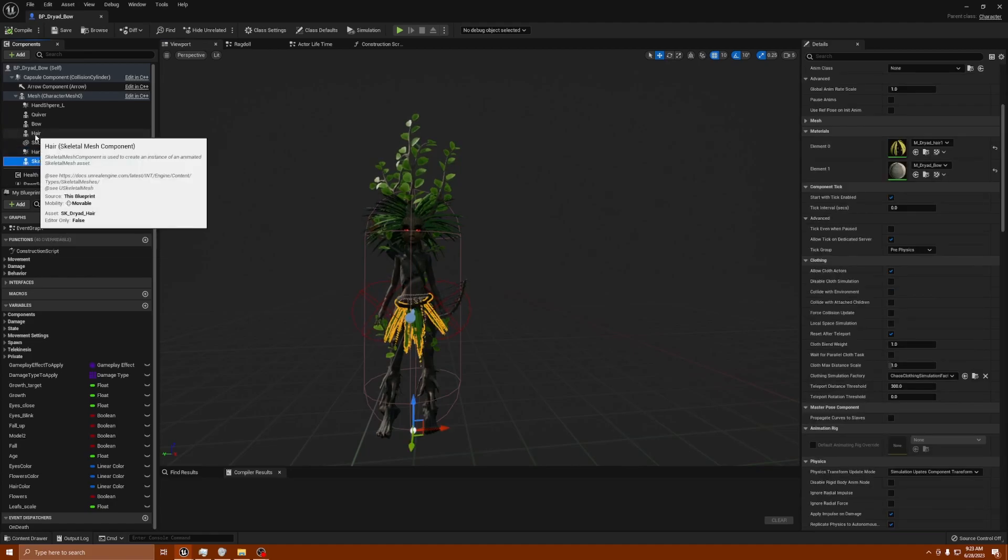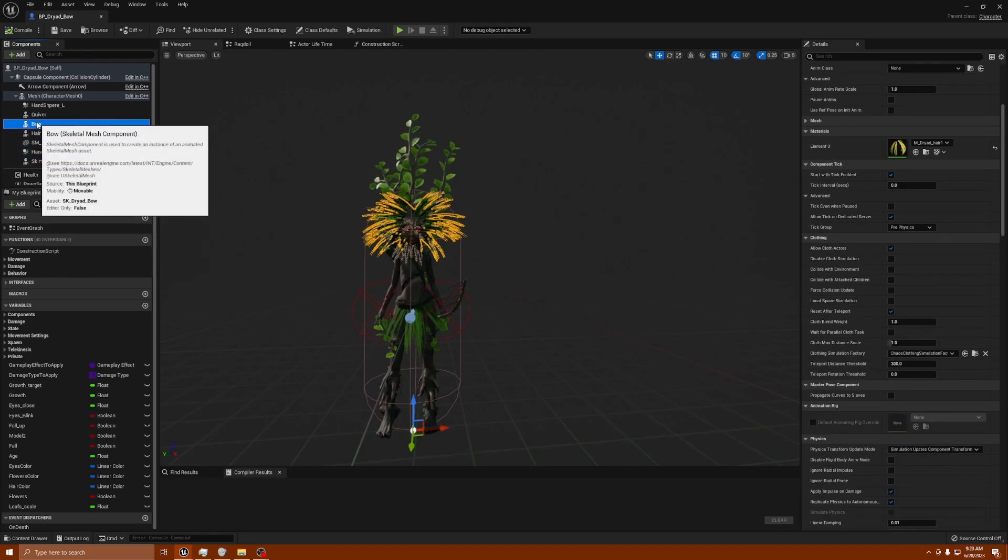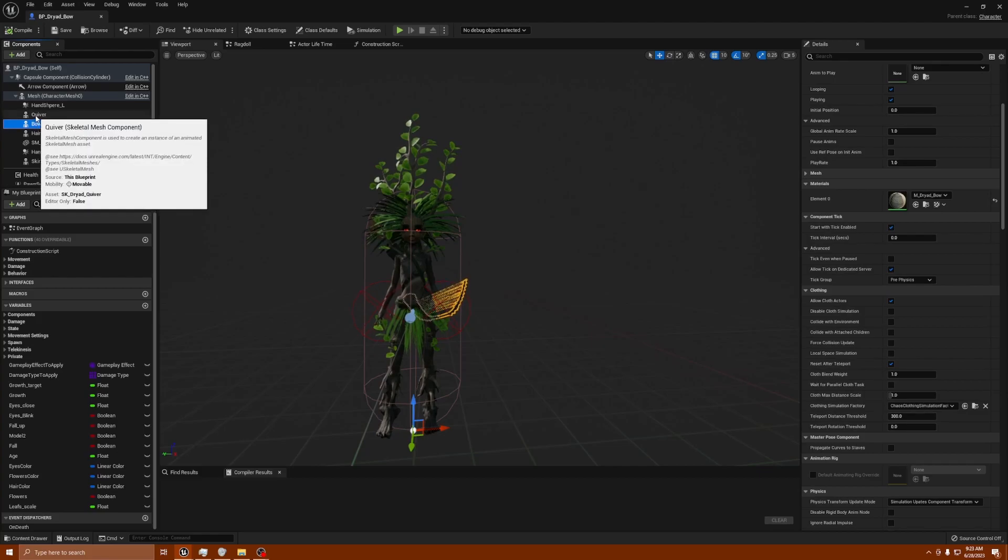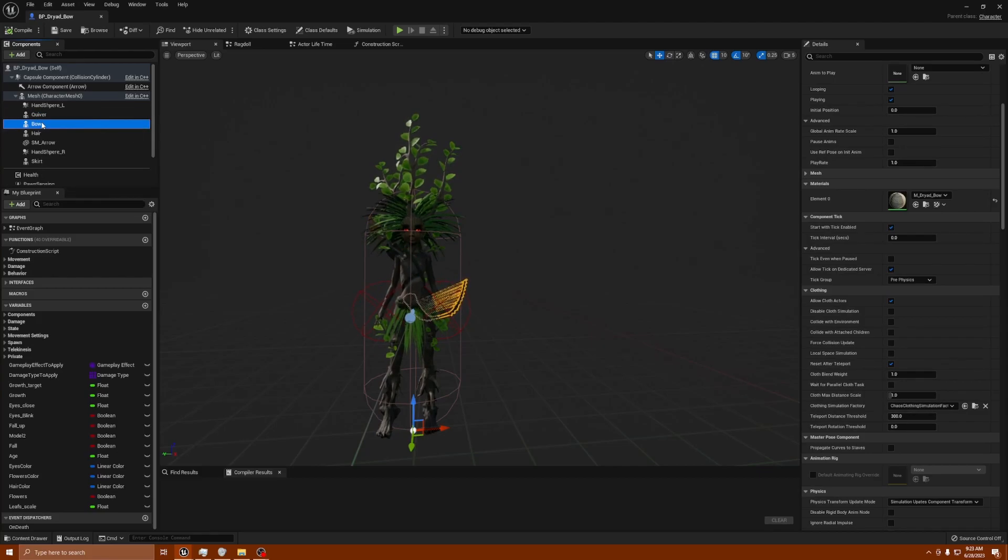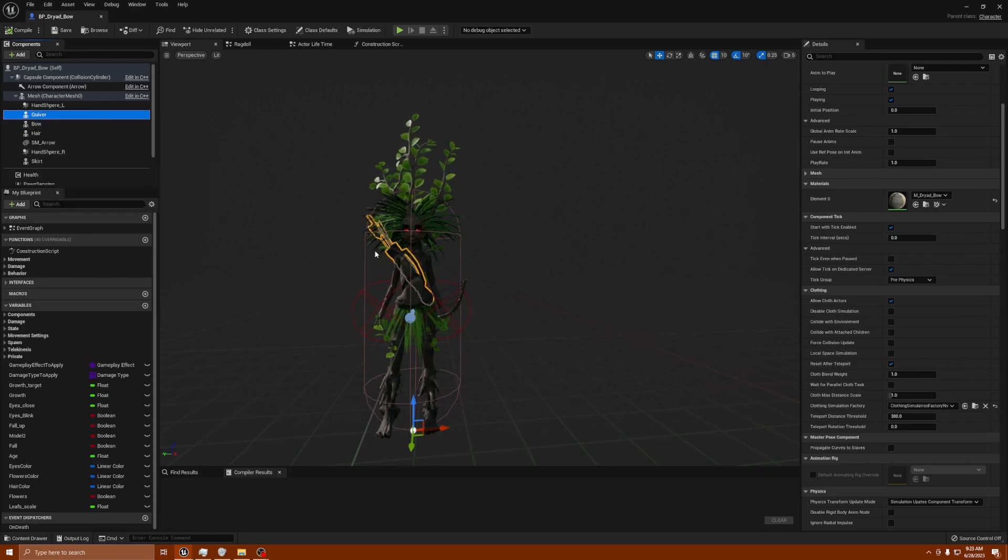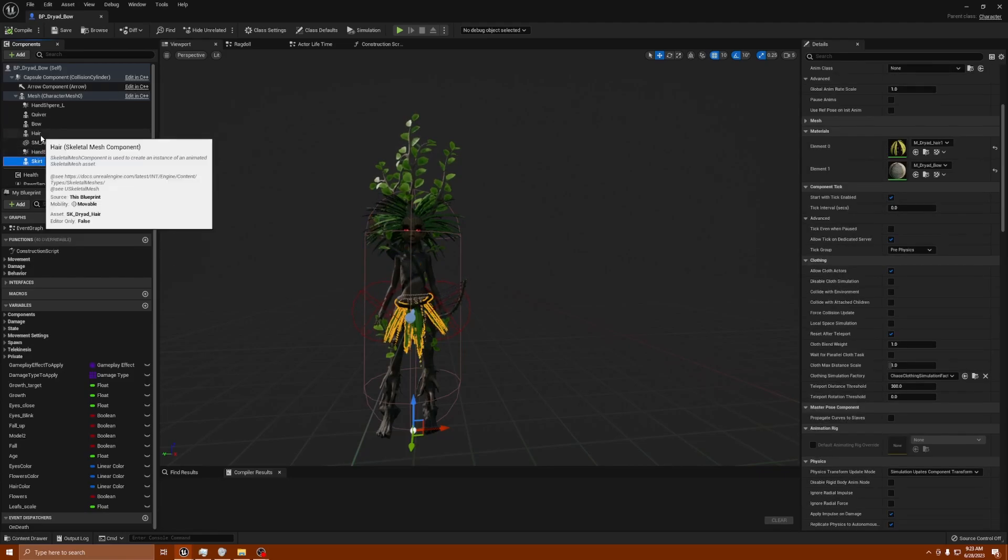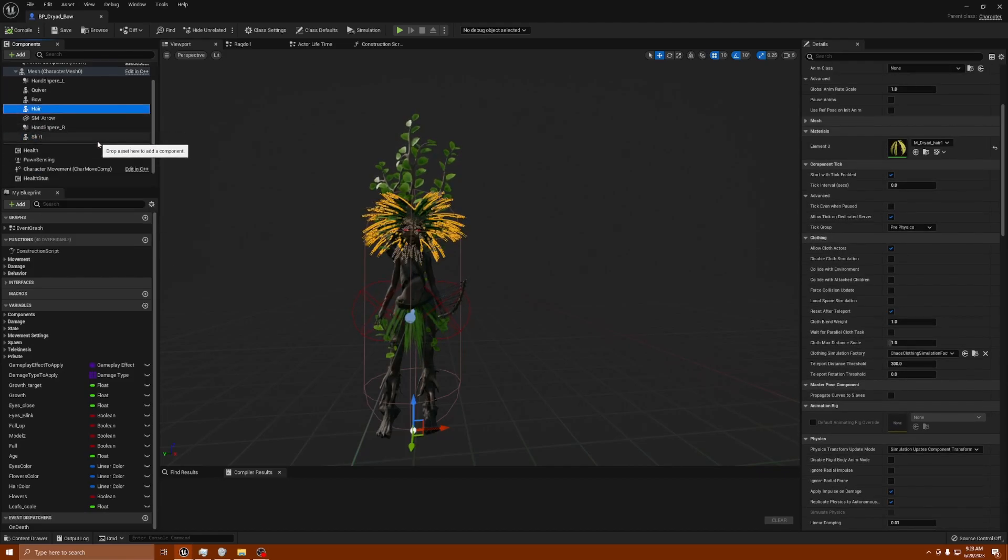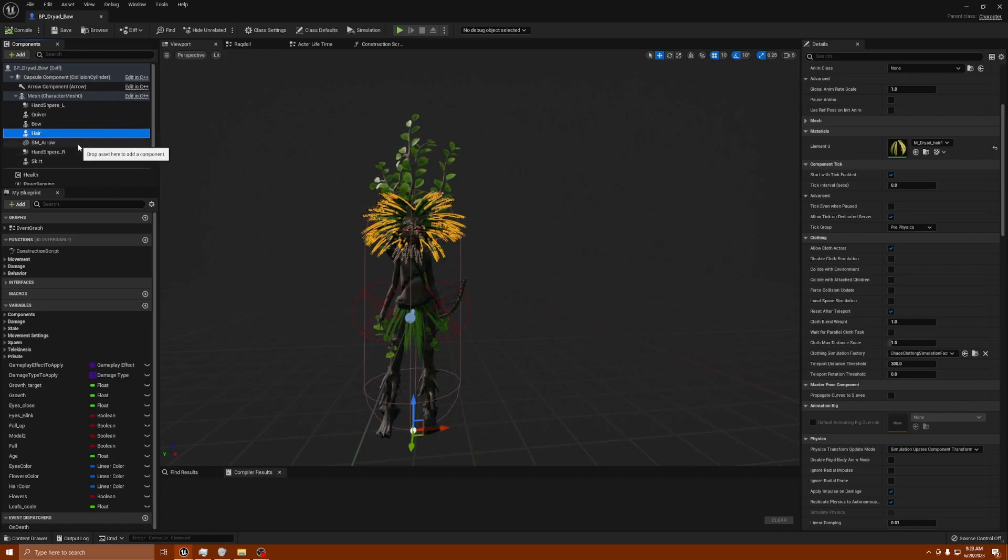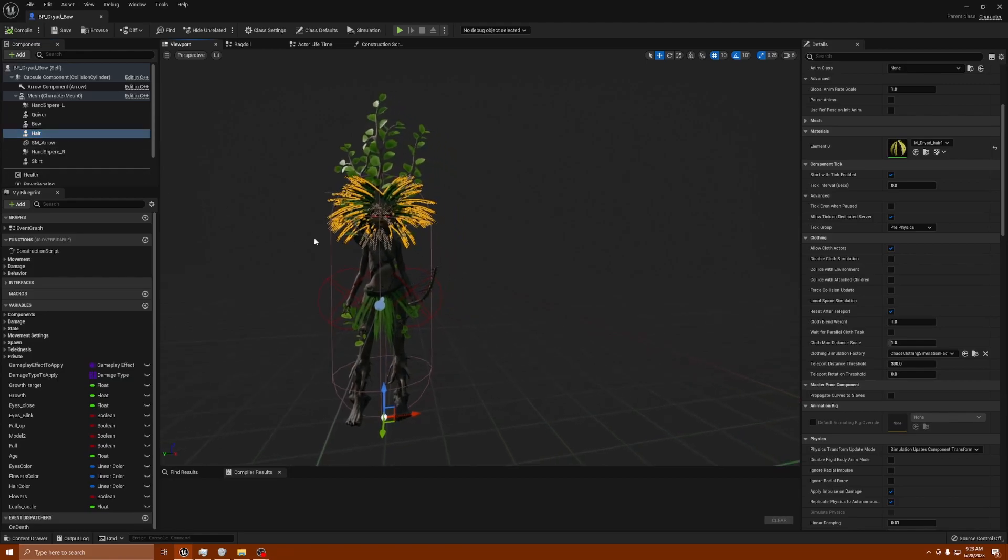The characters are modular and use skeletons that have cloth physics. The bow and quiver are all good because these are hard pieces. But then when you go to the skirt and the hair, there's one also called leaves which I took off because even when I did this on leaves it still for some reason wasn't working right.